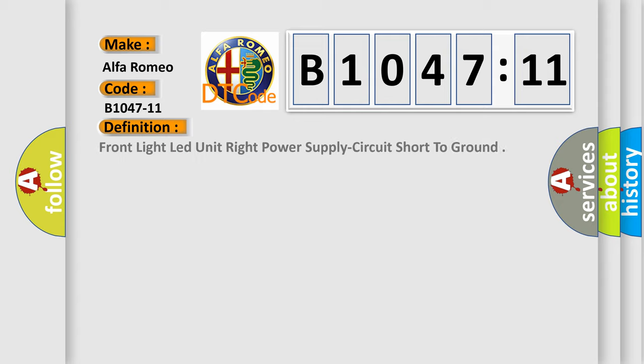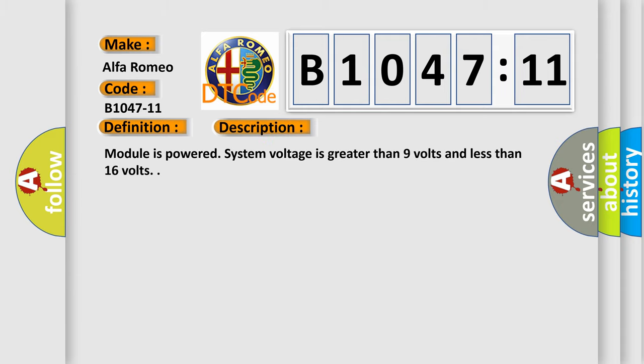The car manufacturer's basic definition is: front light LED unit right power supply circuit short to ground. And now this is a short description of this DTC code.